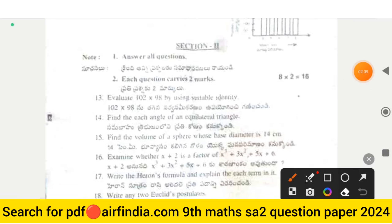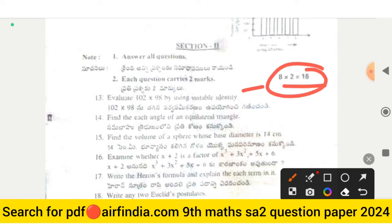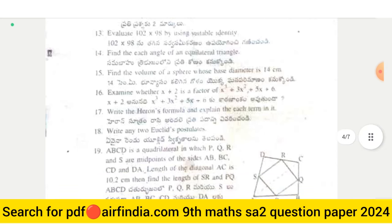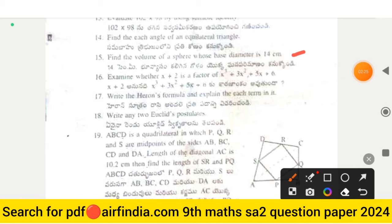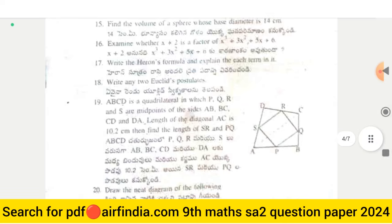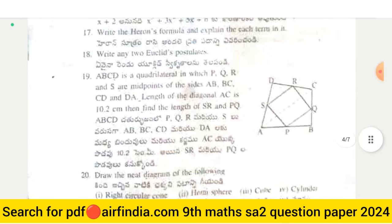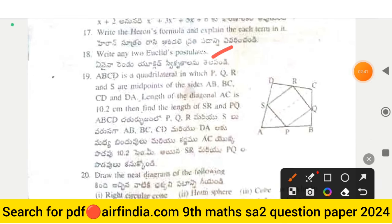Section 2 carries 18 marks. Question 13: evaluate 102 multiplied by 98 using a suitable identity. Question 14: find each angle of an equilateral triangle. Question 15: find the volume of a sphere whose base diameter is 14 centimeters. Question 16: examine whether x + 2 is a factor of x³ + 3x² + 5x + 6. Question 17: write Heron's formula and explain each term in it. Question 18: write any two of Euclid's postulates.